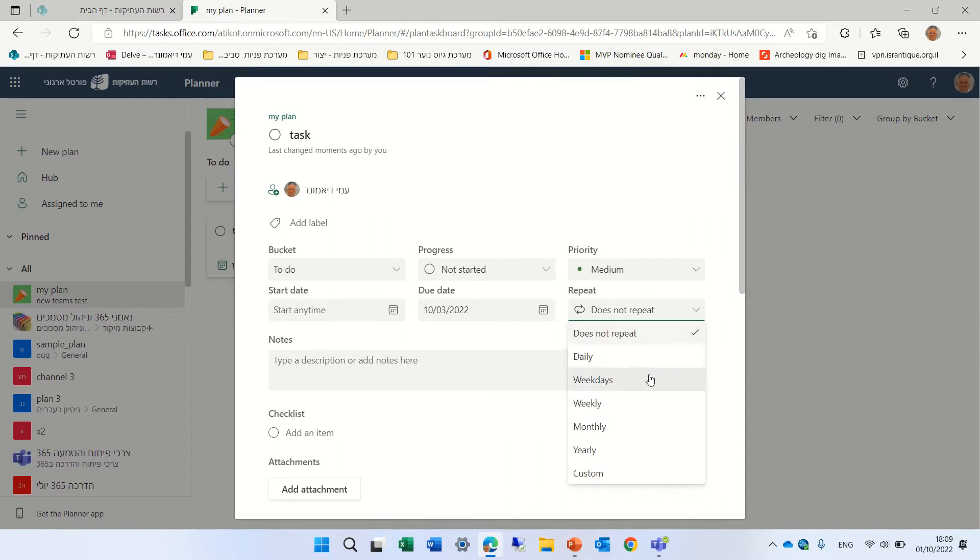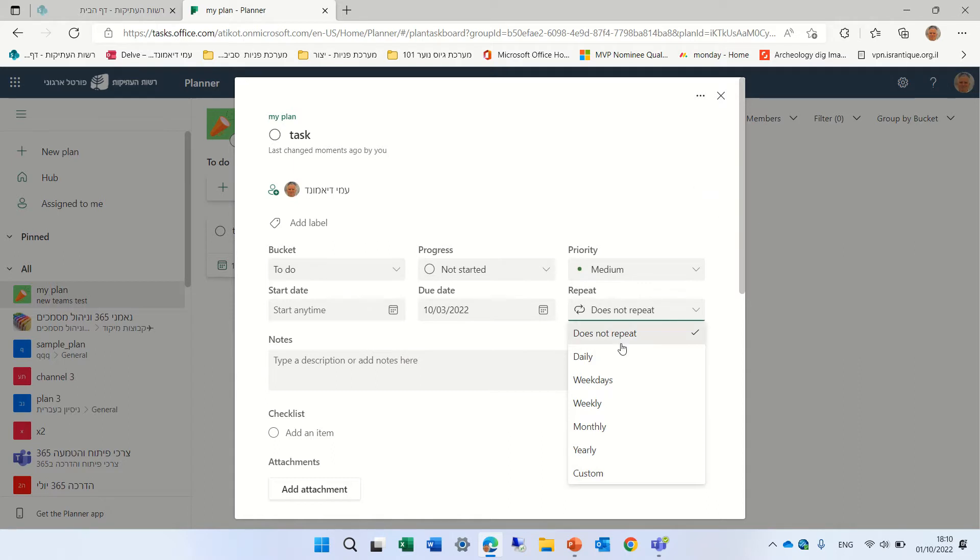weekly, weekdays, monthly, yearly, or we can define it how we want. So let's try first and see.